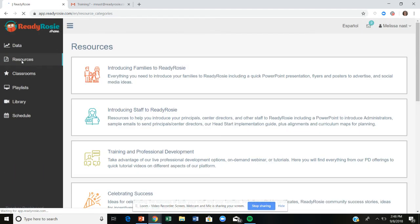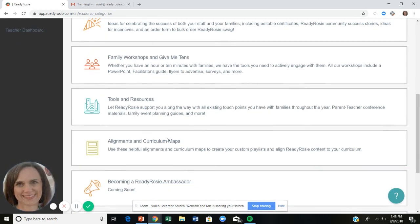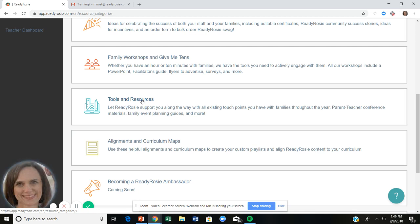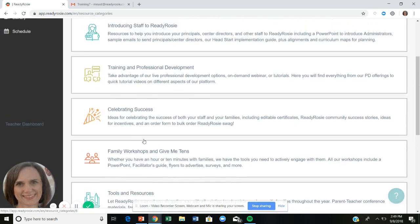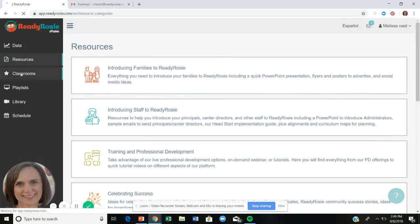Finally, in the resource tab we've added additional tools and resources this year, such as parent-teacher conference materials. If you're hosting a family event — a family night, literacy night, or math night — there are supports for you there. This is where you can find all the existing touch points you already have with families and think about how to integrate ReadyRosie. There are also curriculum maps and alignments, which are especially useful if you're doing custom playlists.